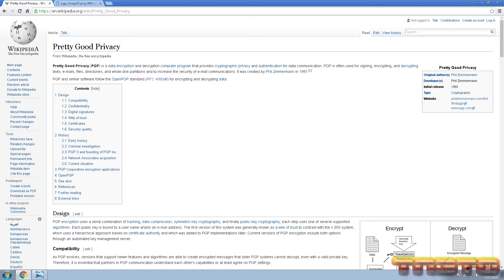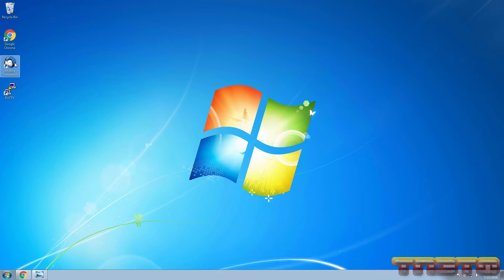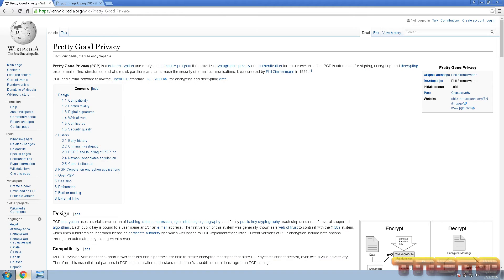We're going to be talking about PGP, also known as Pretty Good Privacy. I'm going to show you how to set this up on Mozilla Thunderbird. If you don't know what that is, it's a free email client made by Mozilla, the same people that make Firefox. You can use it on Windows, Linux, and Mac, so it's a cross-platform free email client.